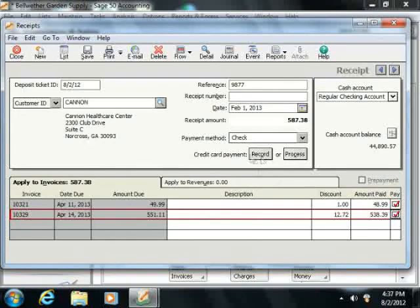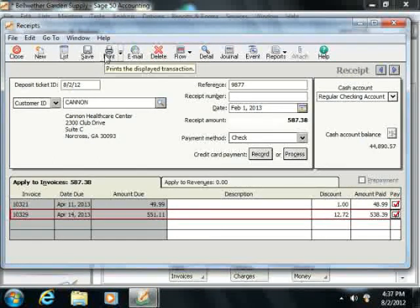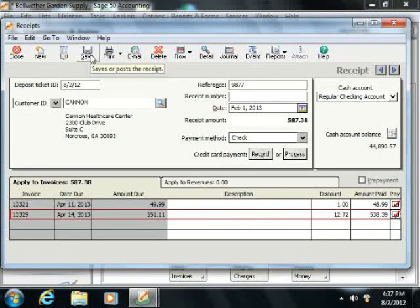Once you're finished using the receipts window, you can simply click the Save button to save the receipt, or the Print button to print the information if required.